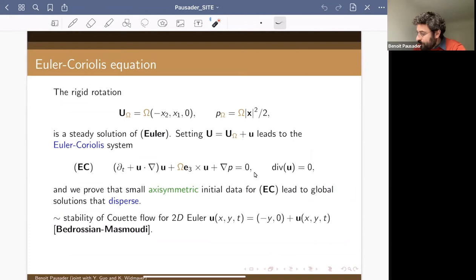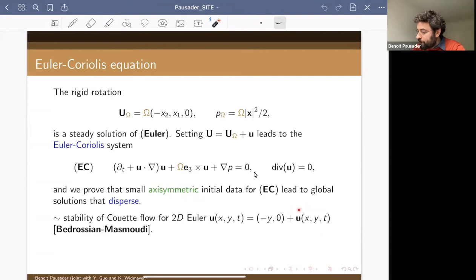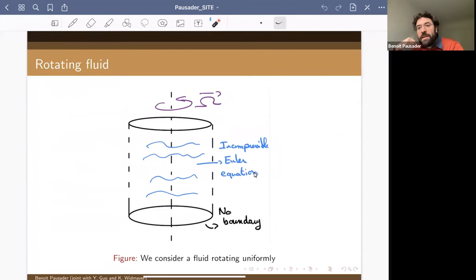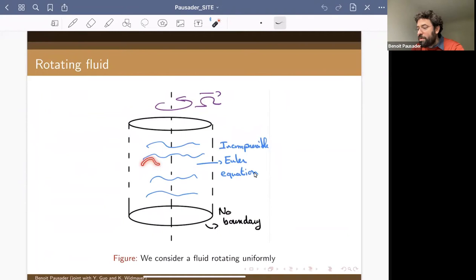The comparison only goes so far, but to some extent this has similarity with the work of Bedrossian and Masmoudi on 2D Euler and the stability of Couette flow — in their case it's inviscid damping, for us it's dispersion, so it's an imperfect analogy. One way to see the Euler-Coriolis equation in action: think of a big tank of water solving the Euler equation, and you rotate the aquarium about the z-axis — what you see is a solution to the Euler-Coriolis system.